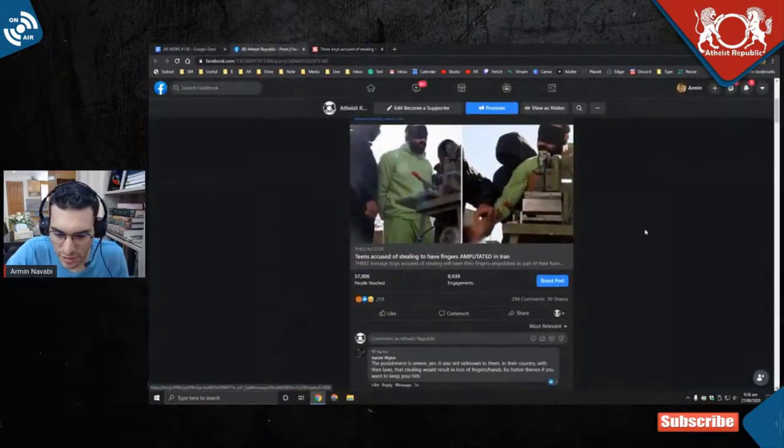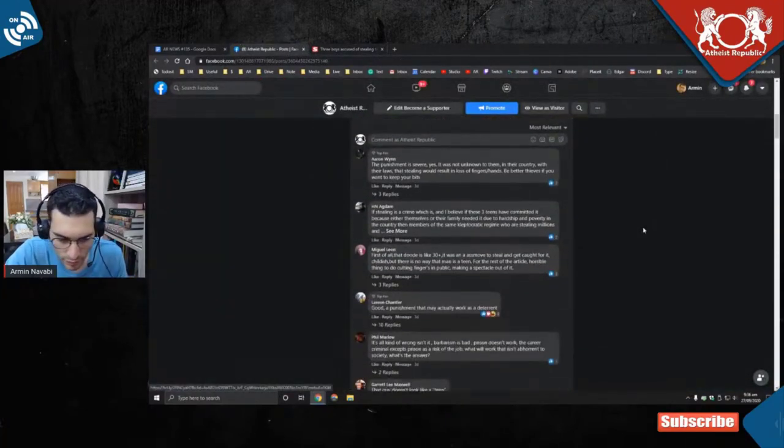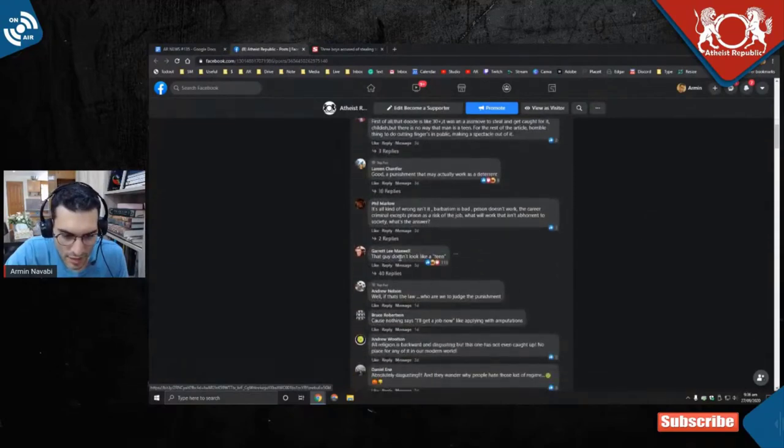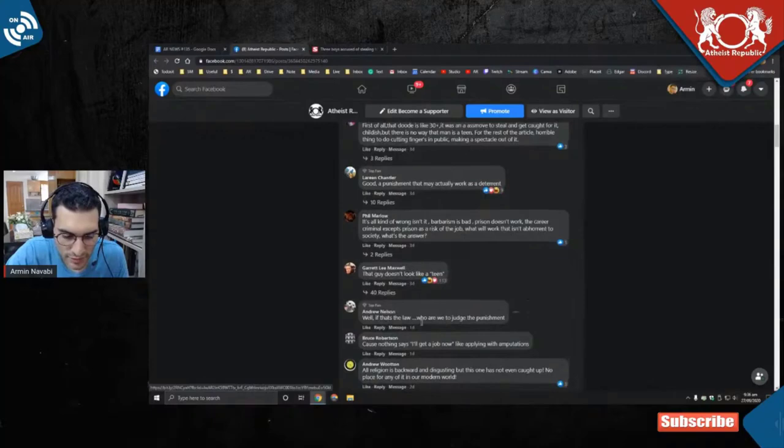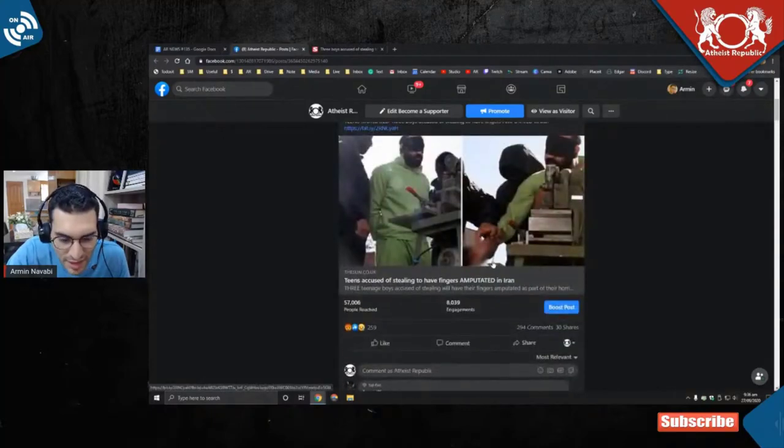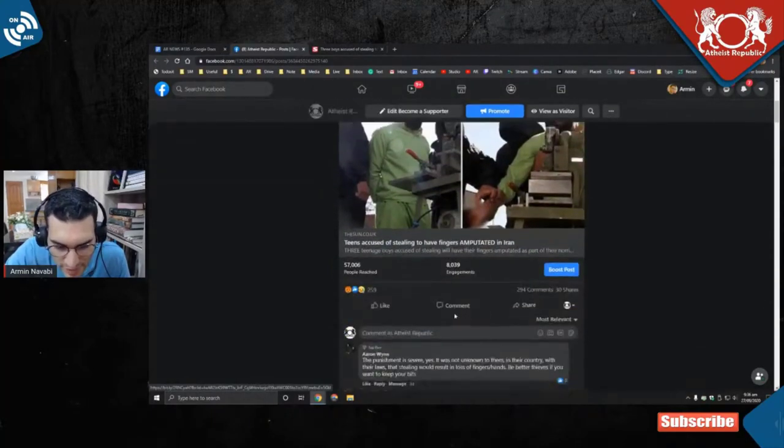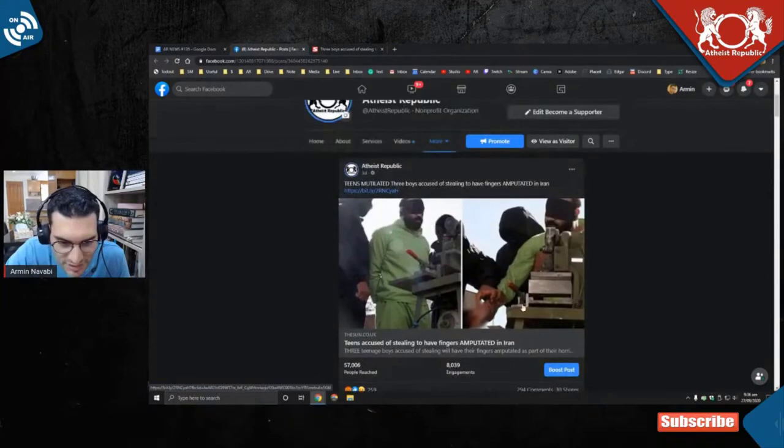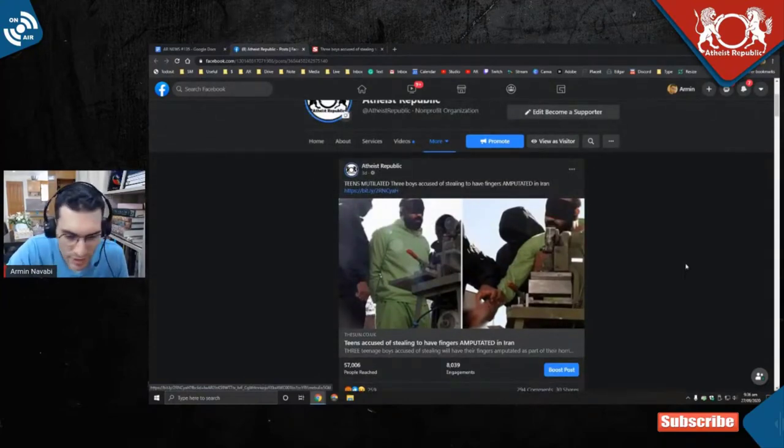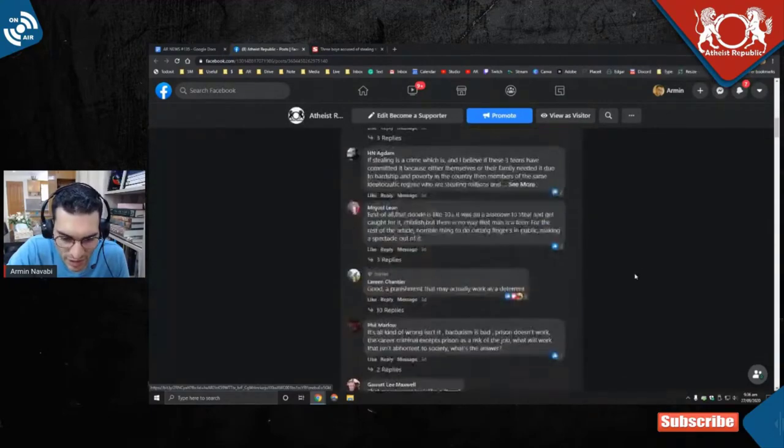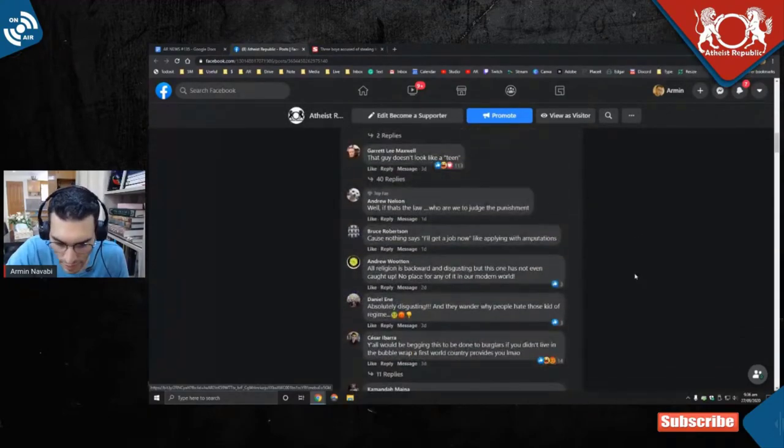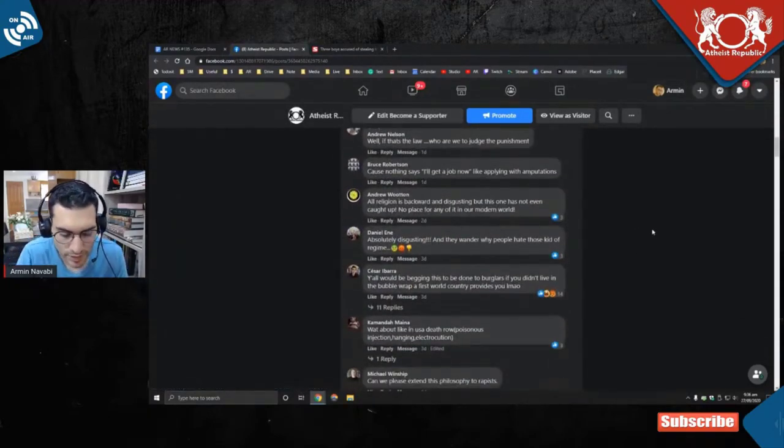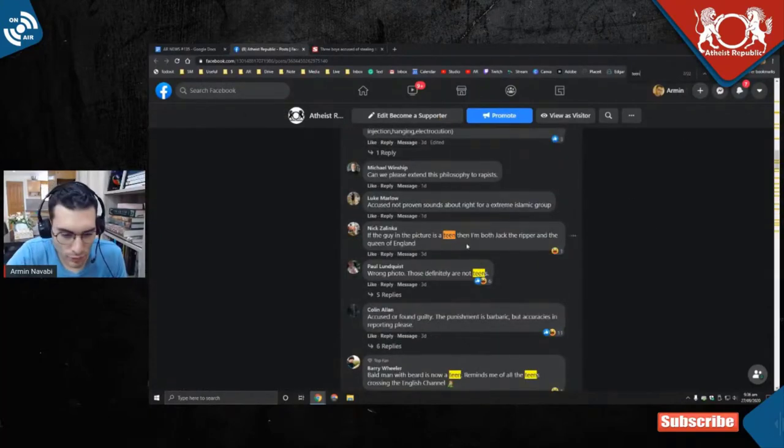Look at all these geniuses on Atheist Republic. That guy doesn't look like a teen, 113 likes. Okay, yeah, it's not the person they're talking about. This is just the only picture, an example of amputation in Iran. That's what it is. Let me see how many people made that joke.